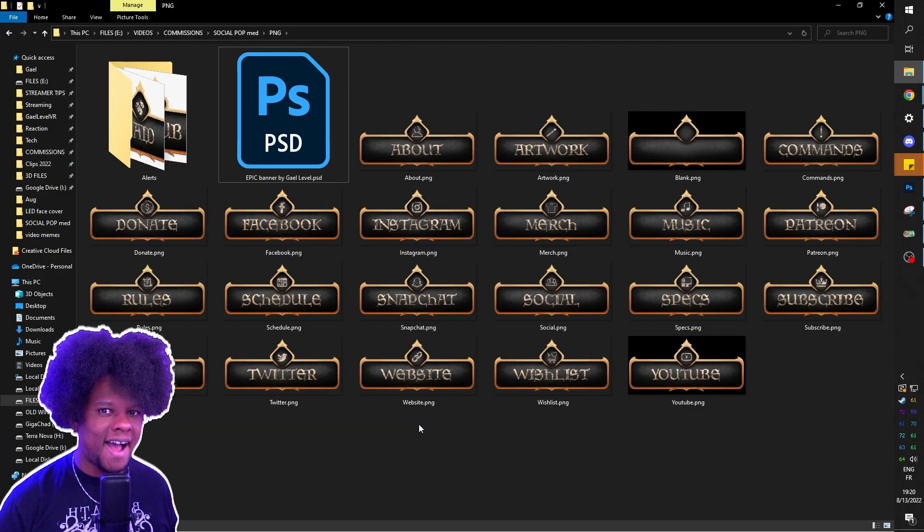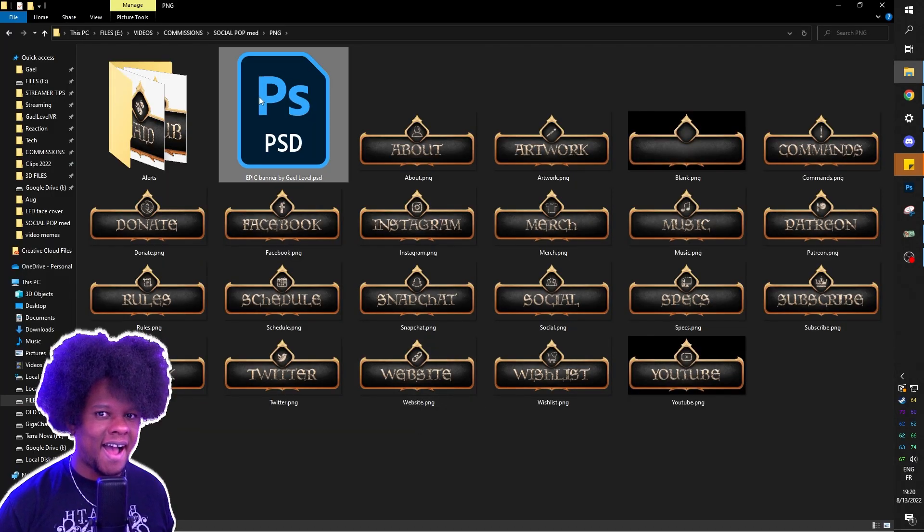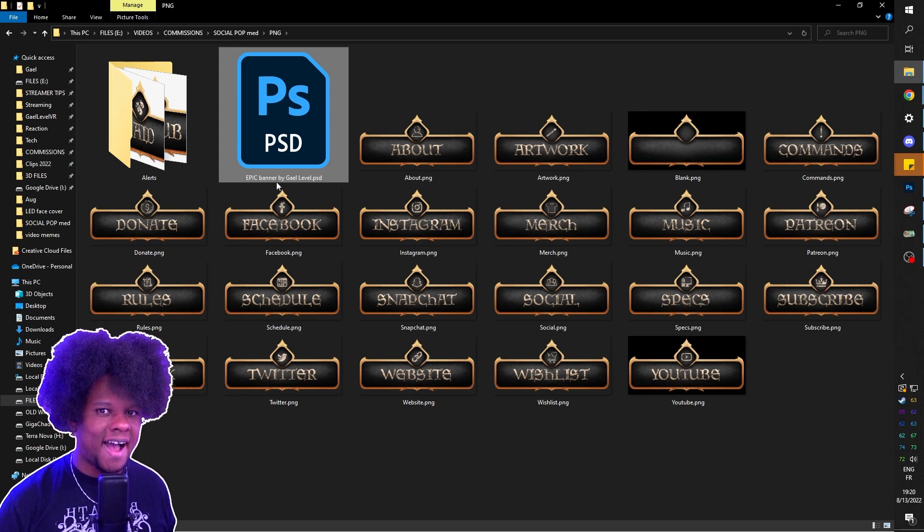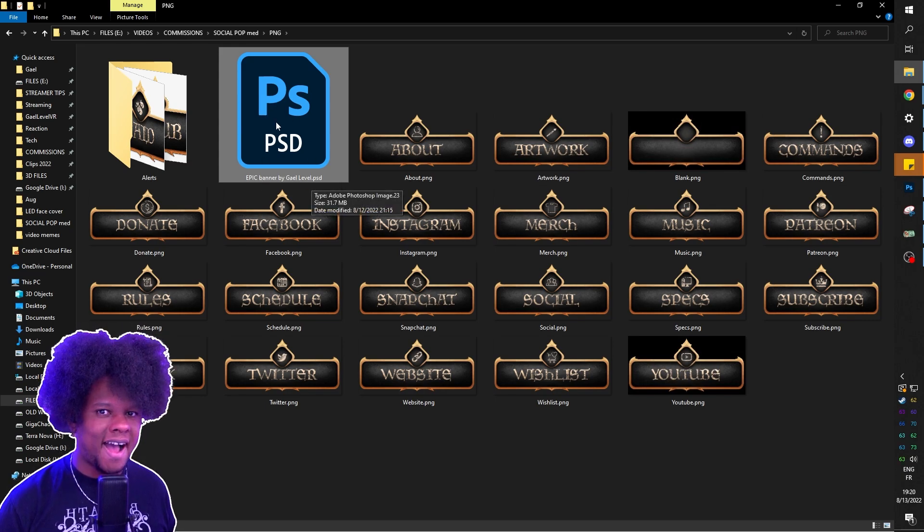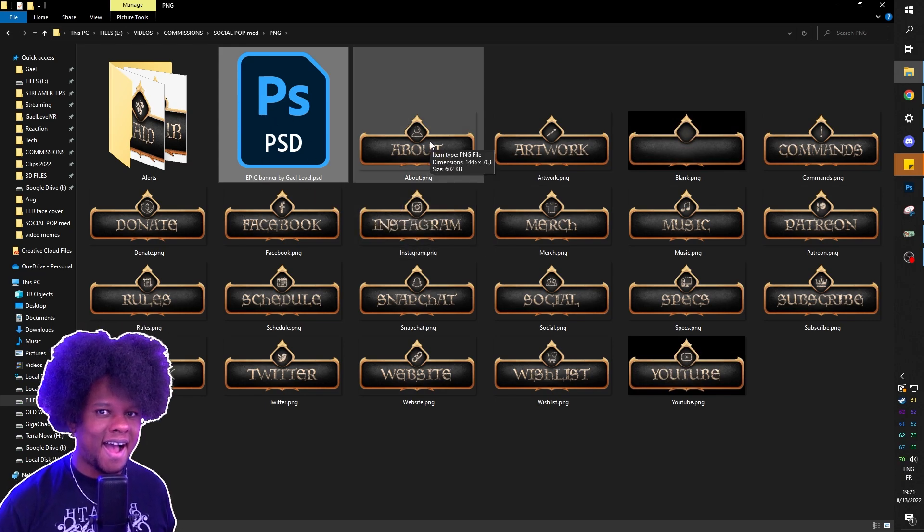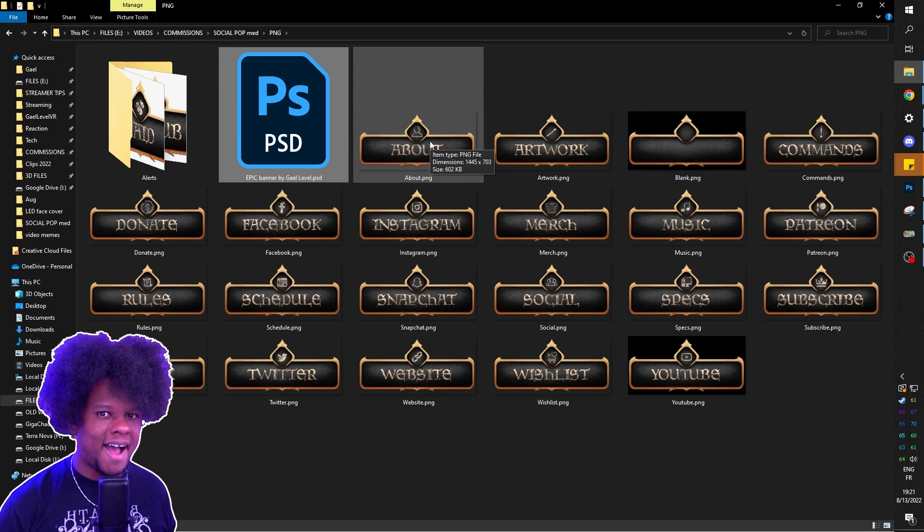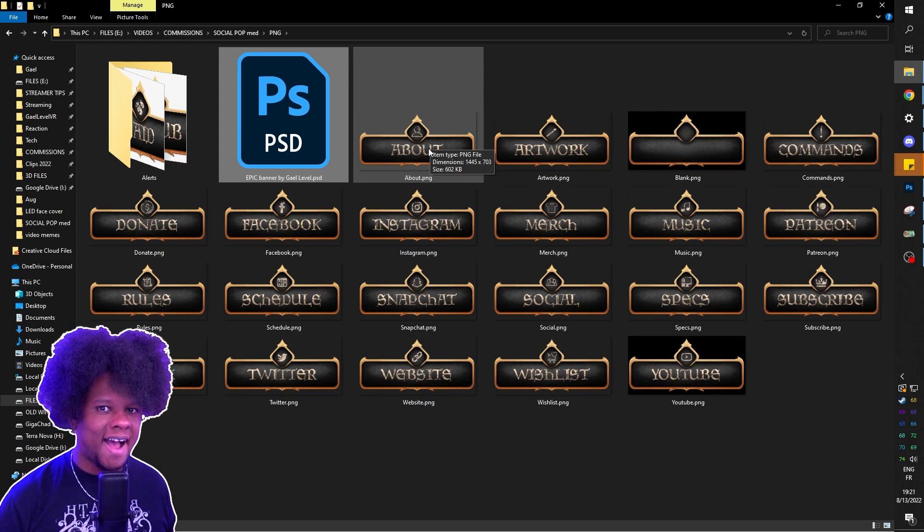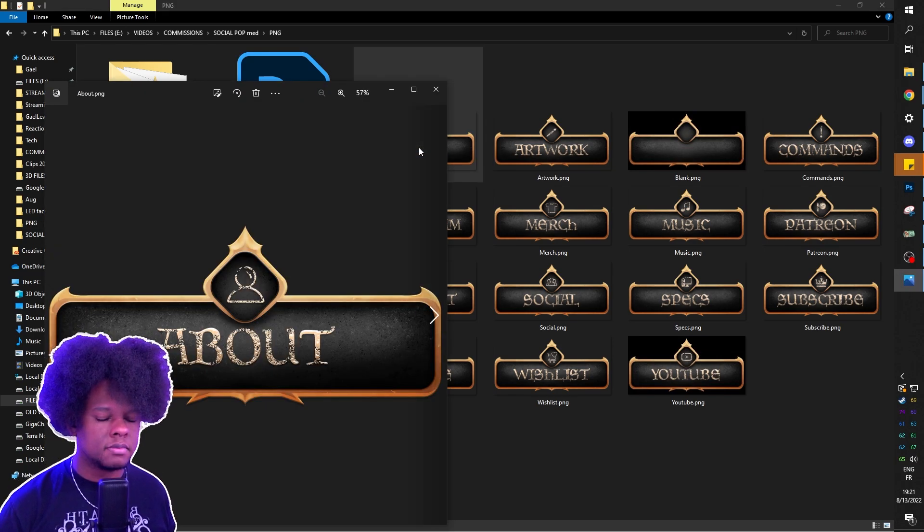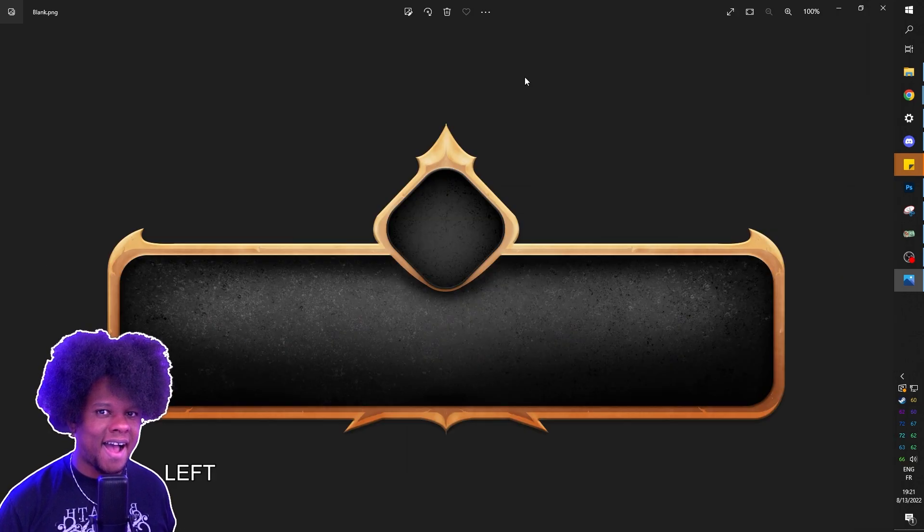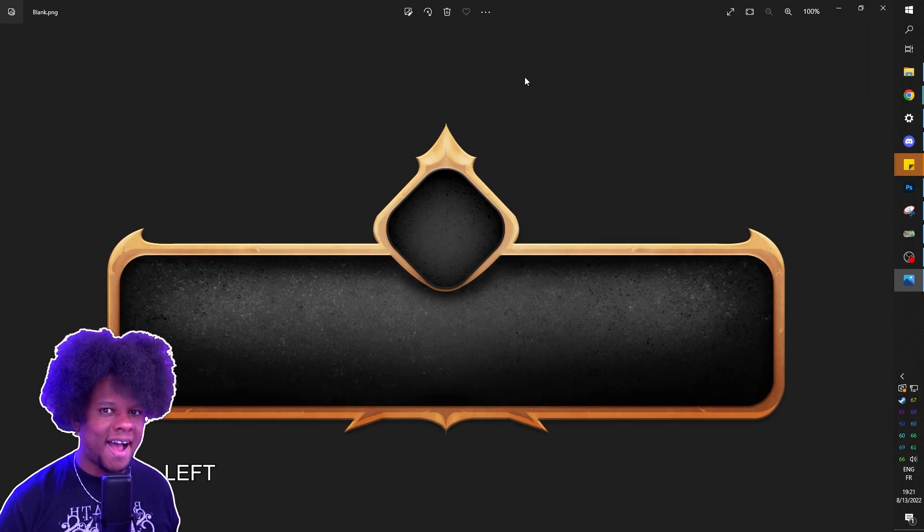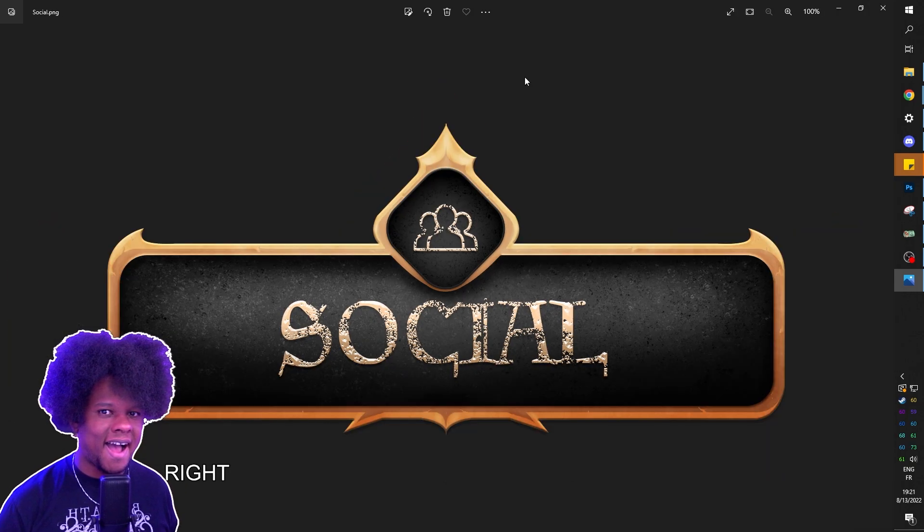So when you download all of the files, you're going to have the Epic Banner by GalLevel.psd - that's the Photoshop document. Then you'll have 22 PNG images that are mostly destined to be Twitch panels. You'll have your about, artwork and all that, including a blank one if you just want to play around with it. Those were all created using the template.